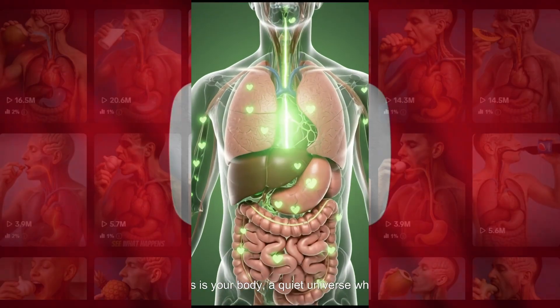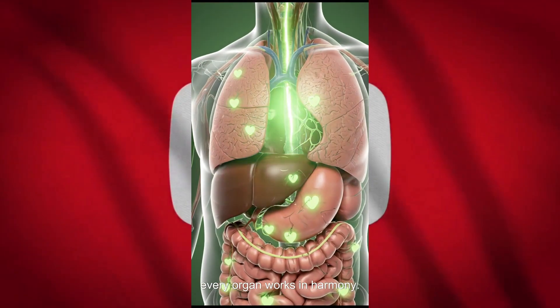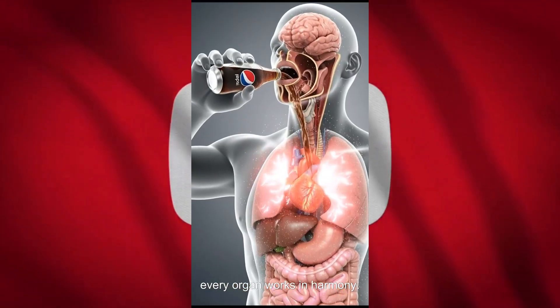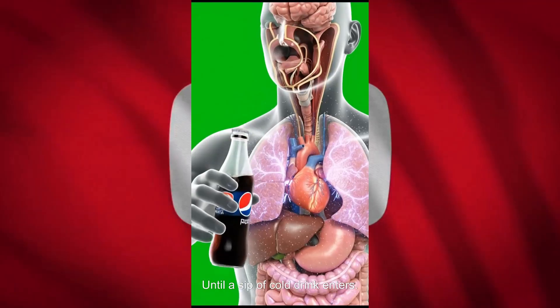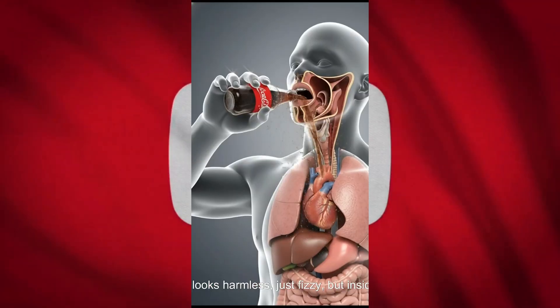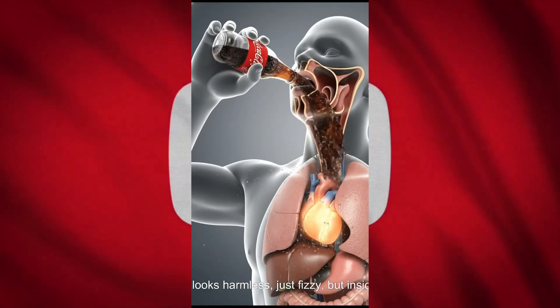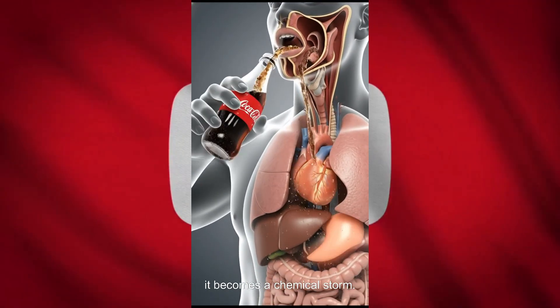This is your body, a quiet universe where every organ works in harmony, until a sip of cold drink enters. It looks harmless, just fizzy, but inside it becomes a chemical storm.